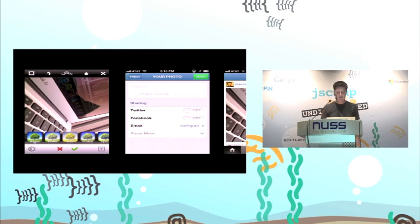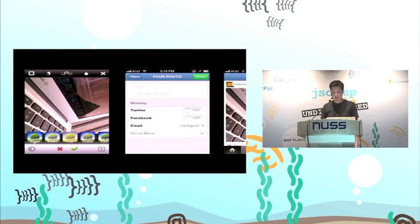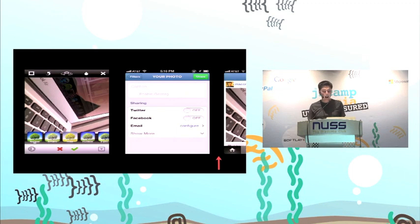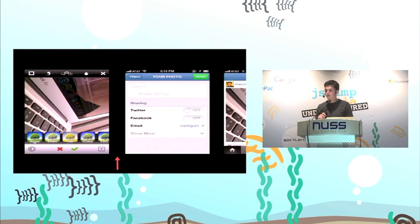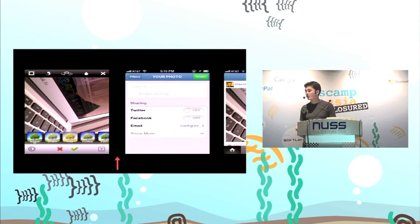I think the upload interface is the most interesting one. You select or take a photo, fill in the form, hit share, and it gets uploaded. As an engineer, when I'm designing this, I'd upload the photo at the point the user clicks share — because that's the only point I know they want to upload. Instagram uploads at the point you take the photo, so as you're filling in the form the photo is uploading. By the time you click share, the photo is already uploaded, ready in your feed, and all your friends have it — the app just feels much faster.